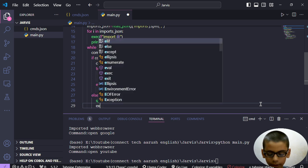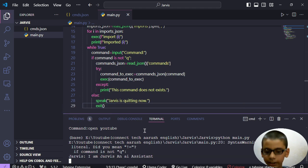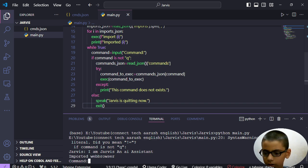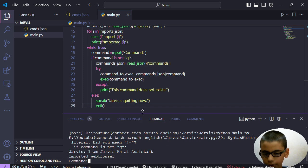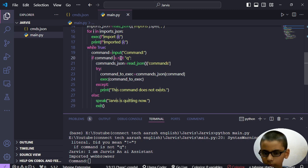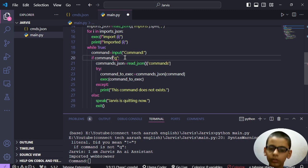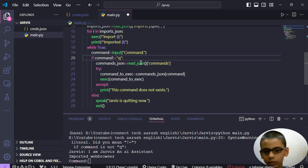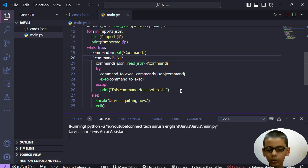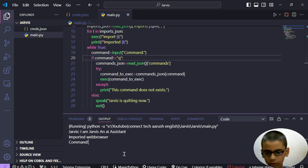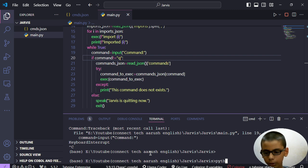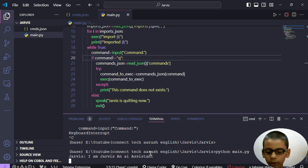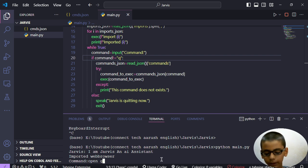This will exit our code. Let's see - 'I am Jarvis, an AI assistant.' Here is something problematic. Let's try this. Okay, we cannot write here, we have to only write here. 'Python main.py' - 'I am Jarvis, an AI assistant.' Then it has been imported, speak, import. Then let's try 'open google'.